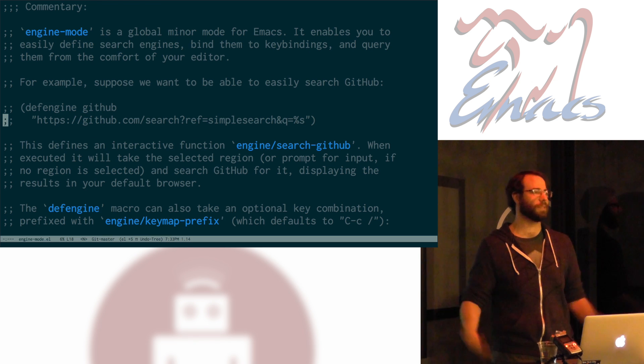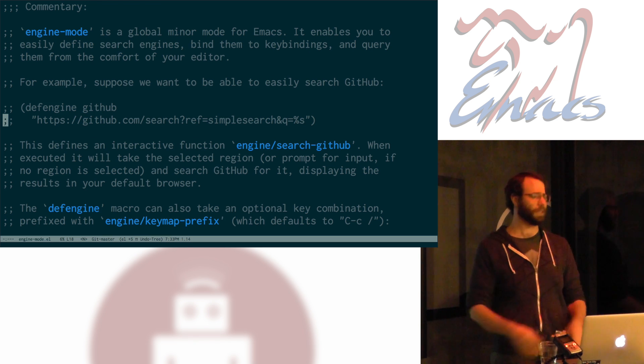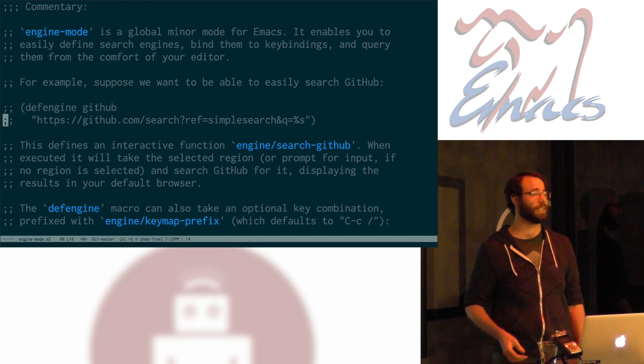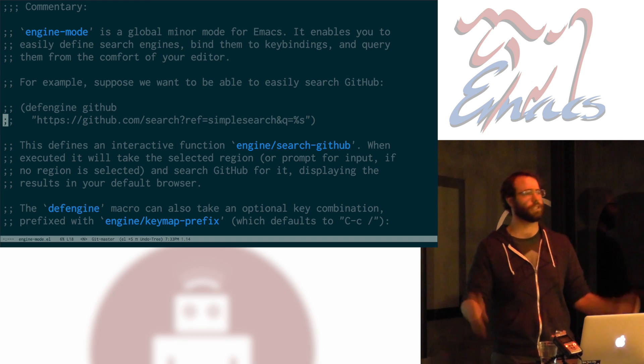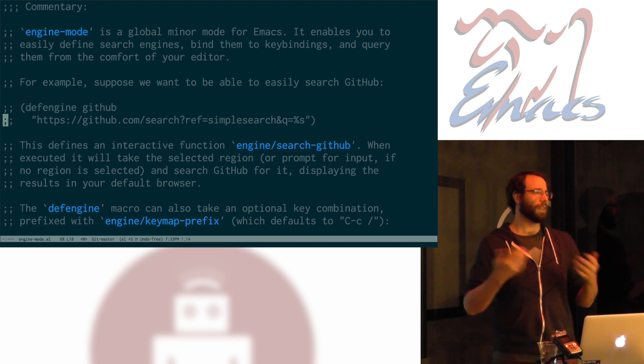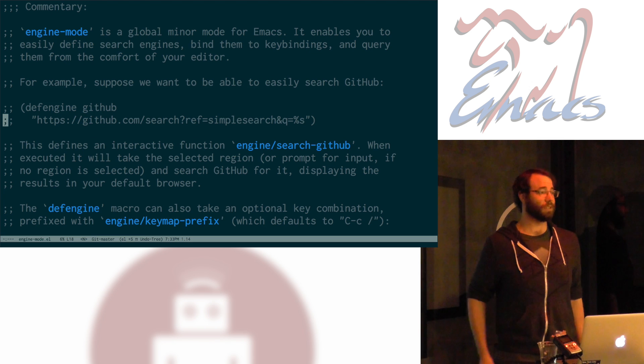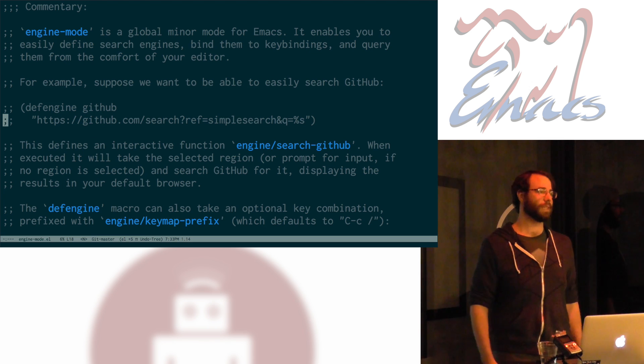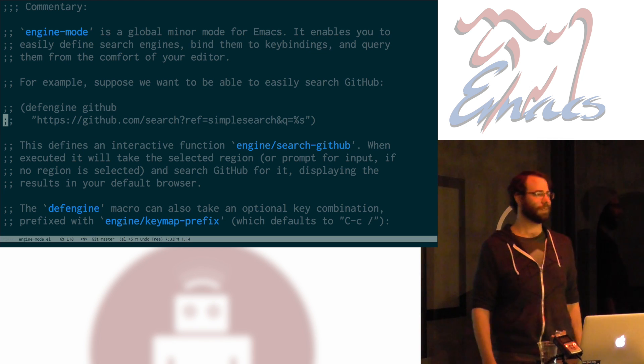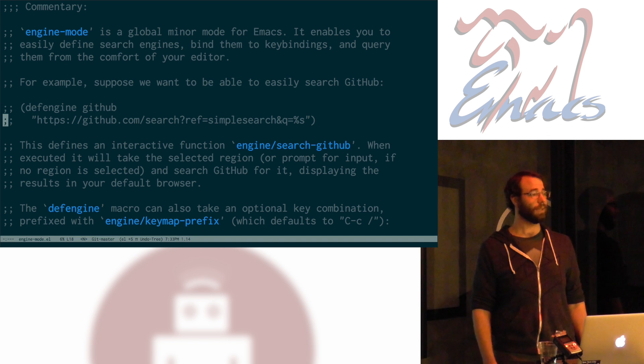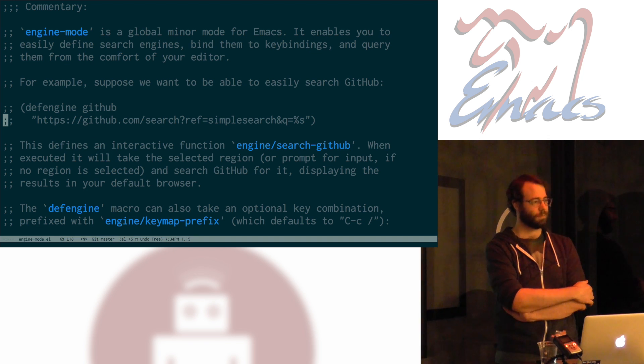If we're looking for documentation, or looking for whatever, maybe I want to search Amazon through my text editor for some reason. I'm not going to judge. We probably want that to pop up in a browser window. That'd be a lot more useful for us than a blob of HTML. Can you also help search within Emacs' built-in web browser?